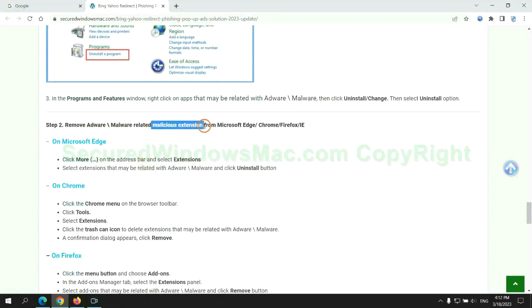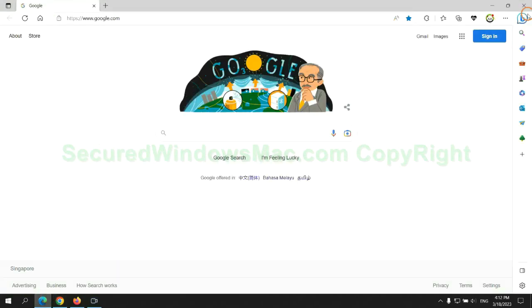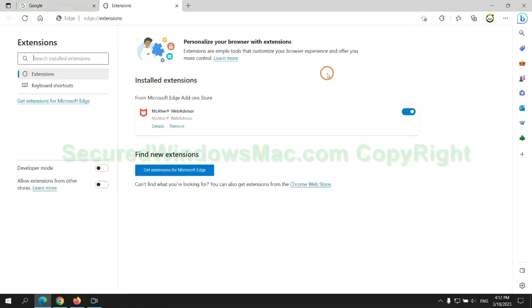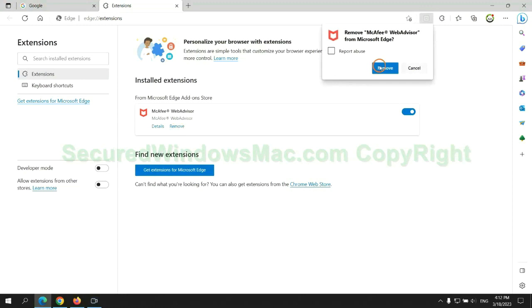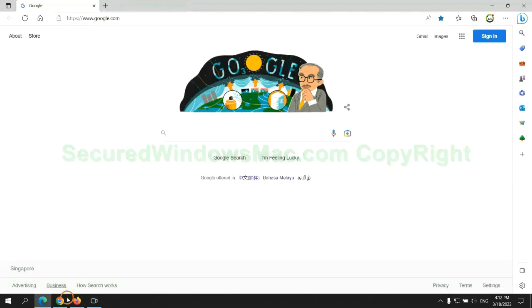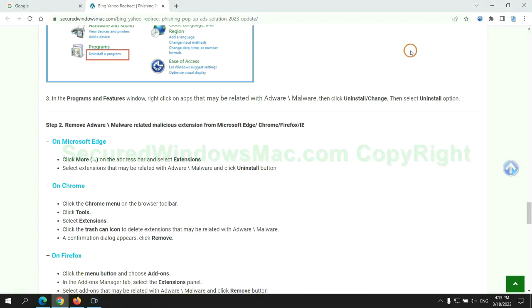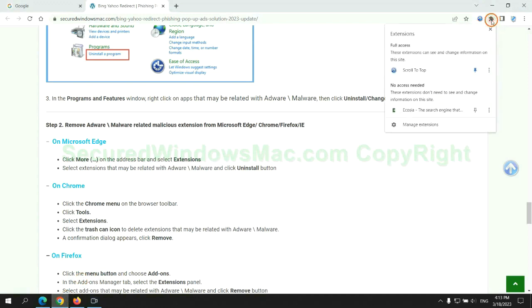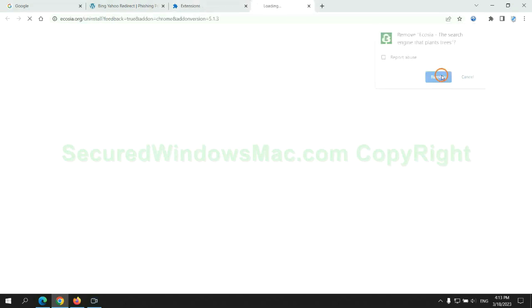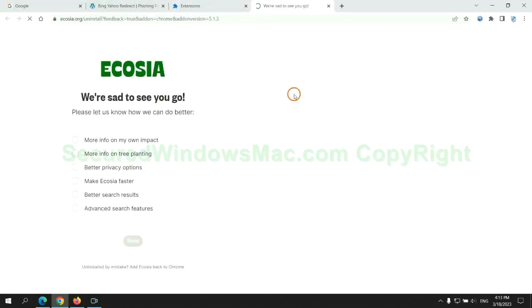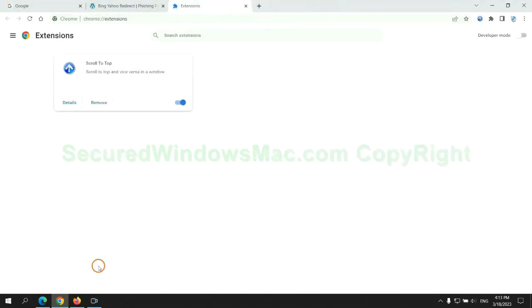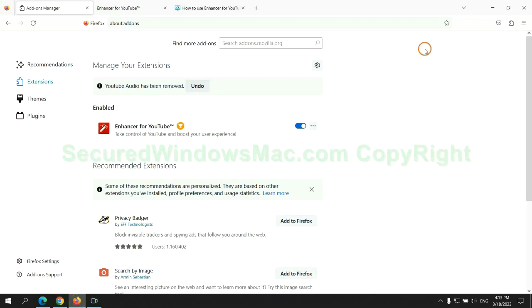In step 2, we need to remove malicious extensions on web browsers. First remove extension on Edge browser. Then remove extension on Chrome. And remove extension on Firefox.